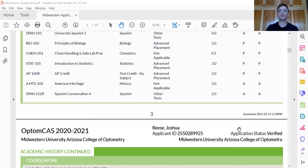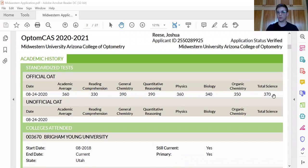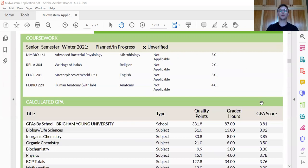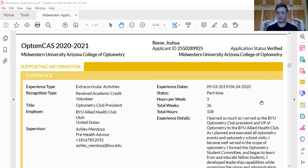So make sure that those are as high as you can get them. And I forgot to mention with the OAT, the two ones that they really look at are the overall academic average and your total science average. So just make sure that those are as high as you can get them. Now, the next part, once you clear the screening of having a good GPA, good OAT is the supporting information. So they break it down into a few different things like extracurricular, optometric experience, occupation, volunteering.